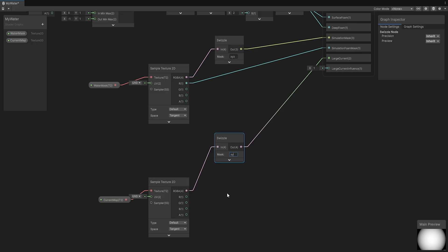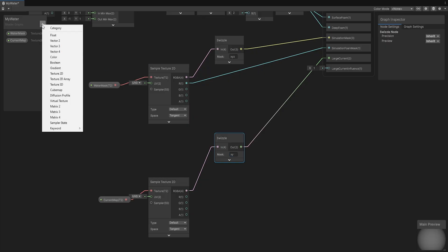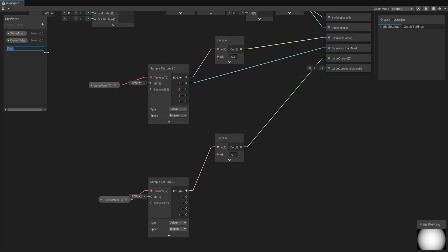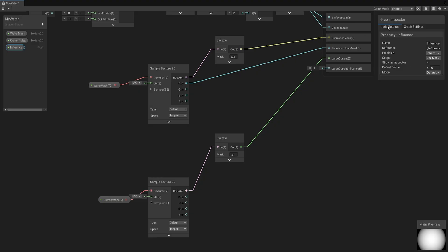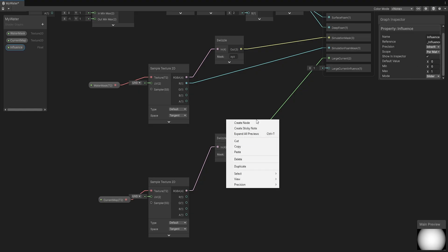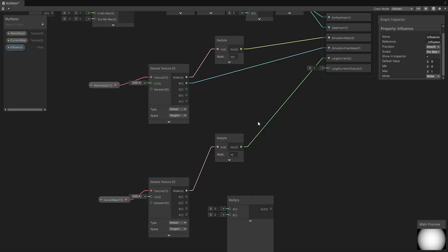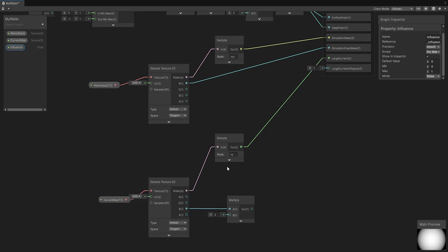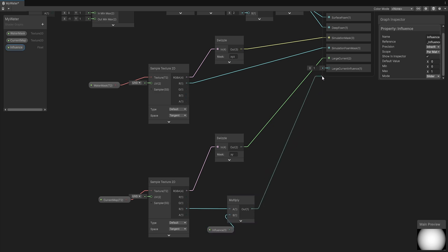Now let's add an option so we can control how strongly green and red channel influence our water. First, click the plus icon and add float, then rename it to influence, select it and in the graph inspector, in the node settings, set mode to slider. This way in the material we will have a slider instead of just a value field. Next, add a new multiply node and connect it to the blue channel. This channel contains information about how strongly the red and green channel influence the water direction in a given spot. Then drag our float and connect it to the multiply. The last thing left is connect multiply to the large current influence and now we can click the floppy disk icon to save our shader.